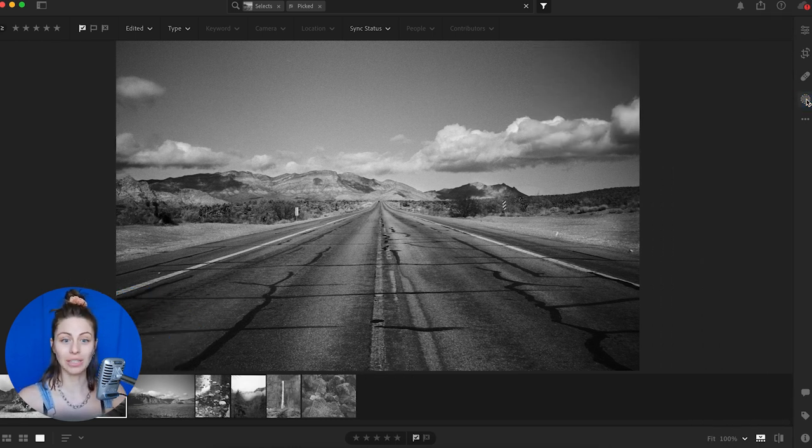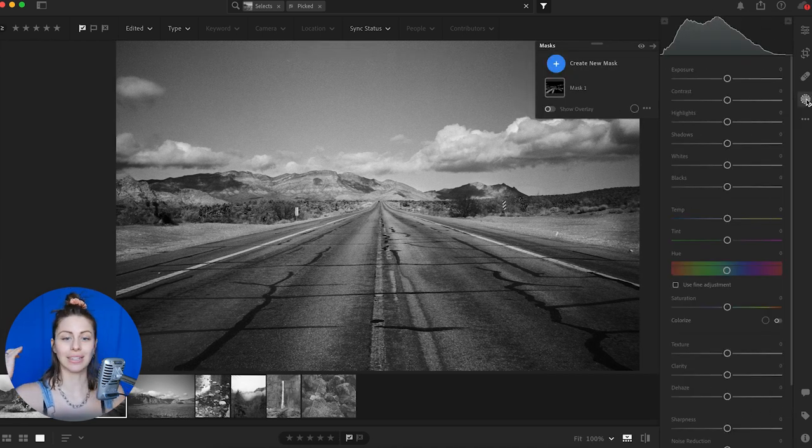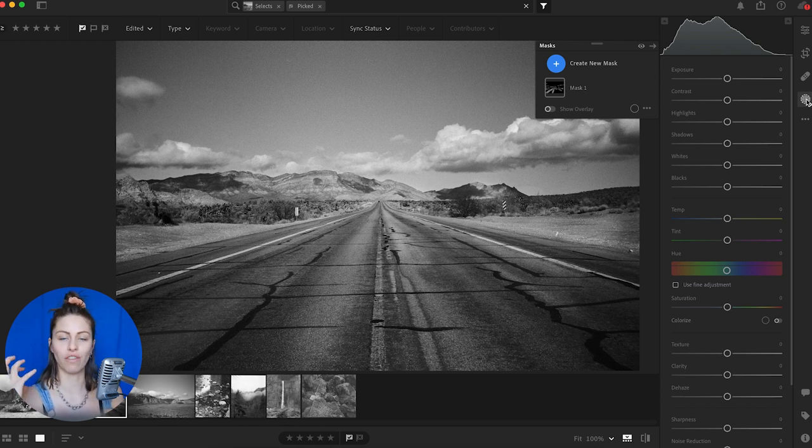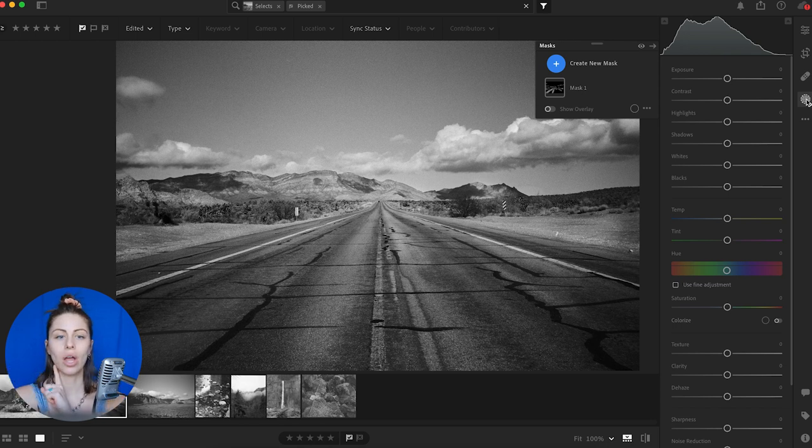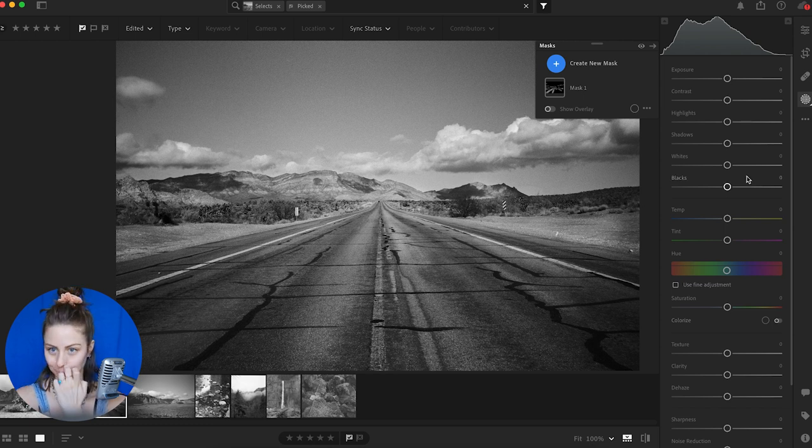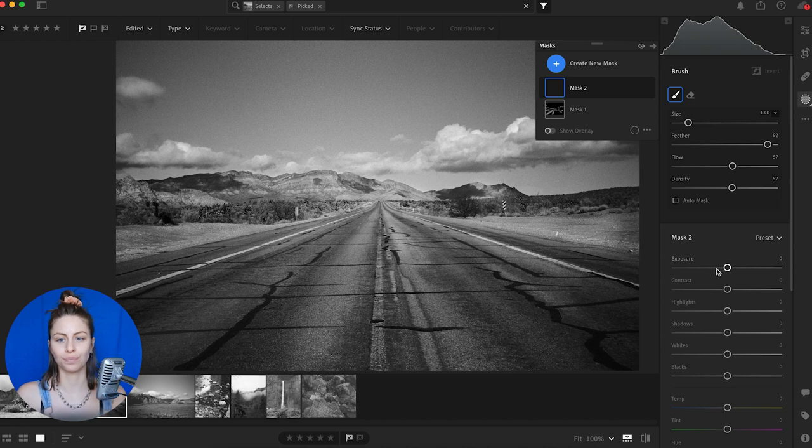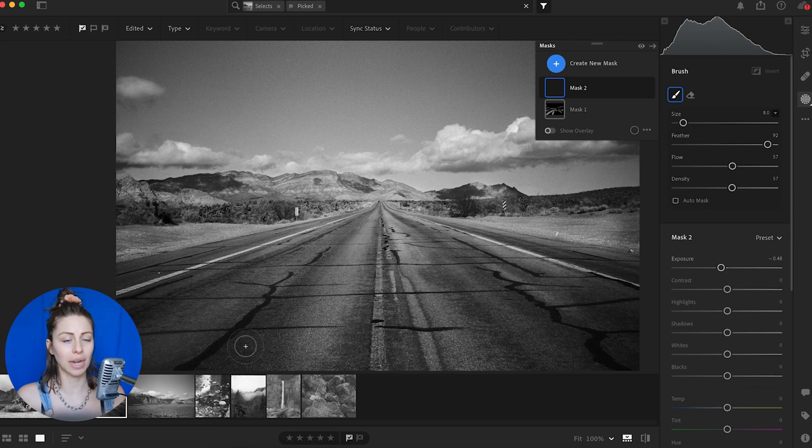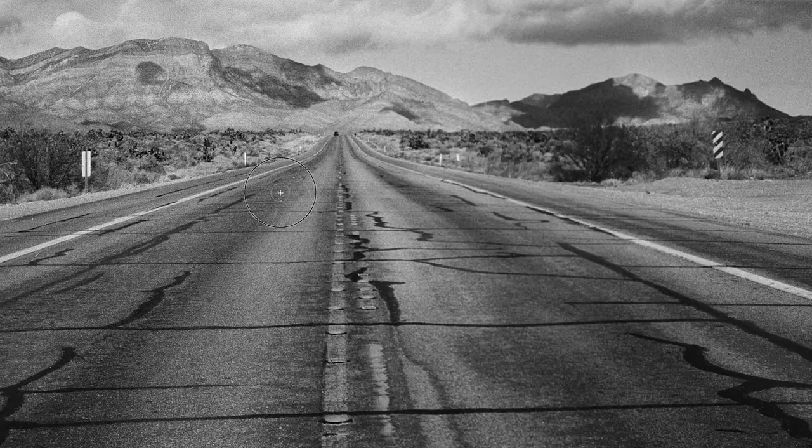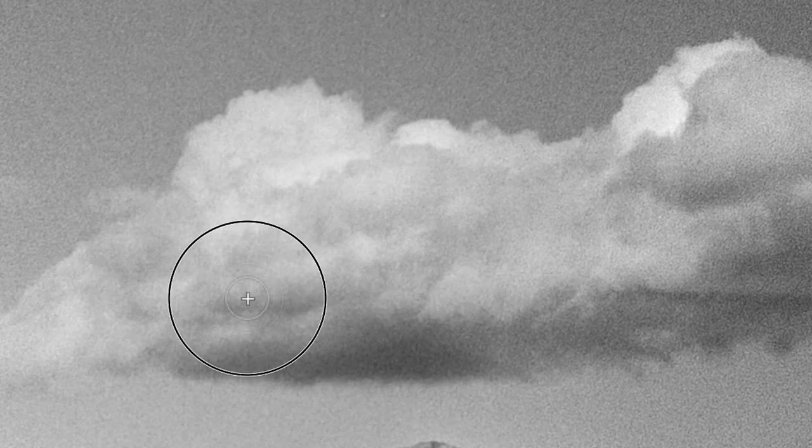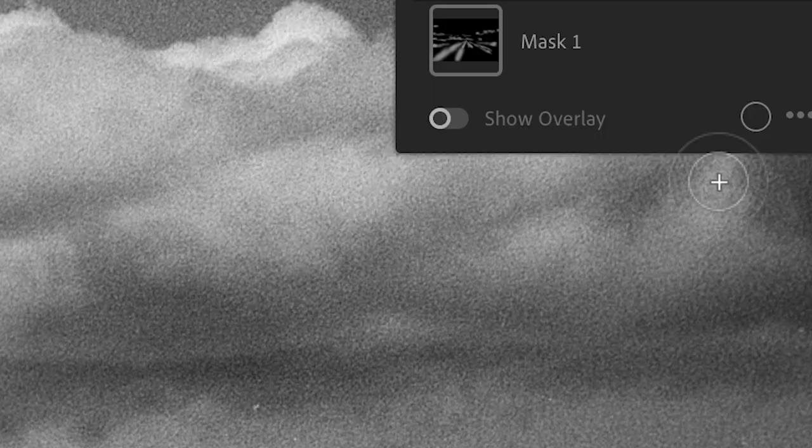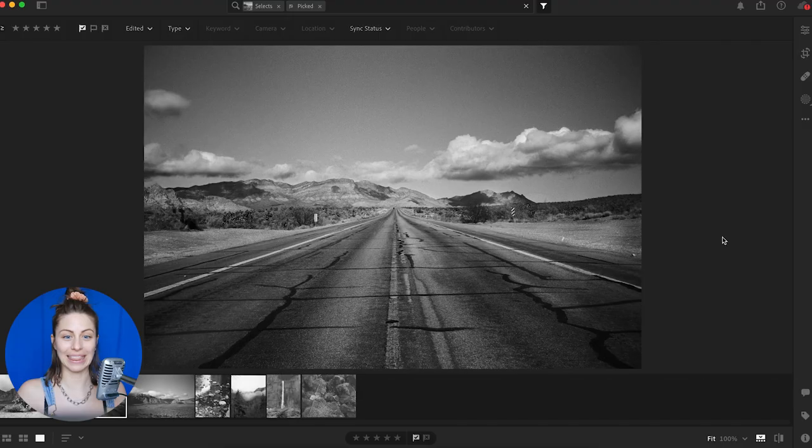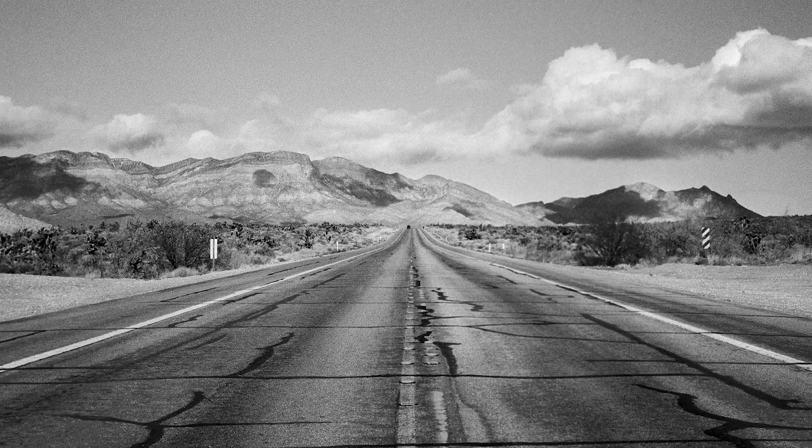So let's move to burning, which of course is the opposite. That is darkening parts of the image. This image is already very rich in contrast. So the key here is to not overdo it. Create a new mask brush, and then just bring down the exposure slider a tad. And now it's time to burn. That looks really good to me. So here's before and there's after.